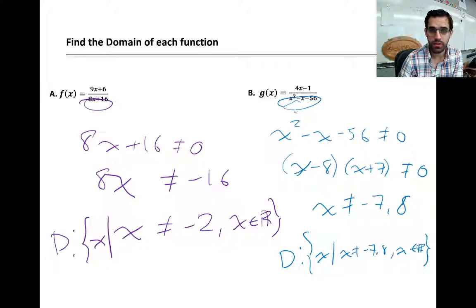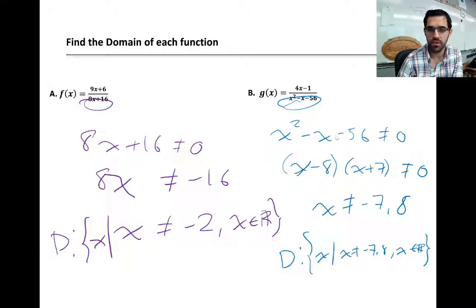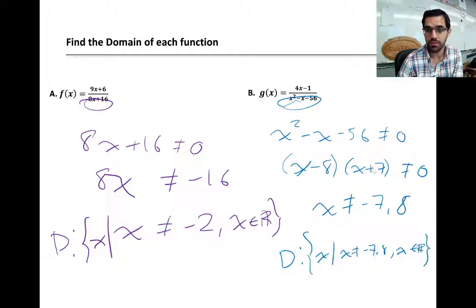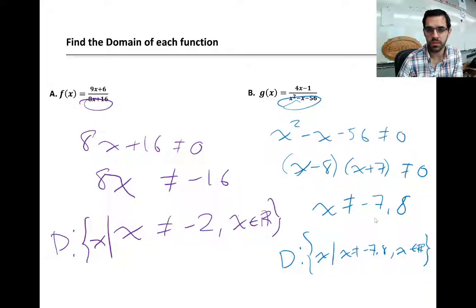Example B has the same domain restriction — the bottom cannot equal zero. Here we factor the trinomial in the denominator. For the product of two factors to equal zero, at least one factor must be zero. If x = 8, the first factor is zero; if x = −7, the second factor is zero. So both 8 and −7 are kicked out of the party. We write our set notation accordingly with both numbers excluded.